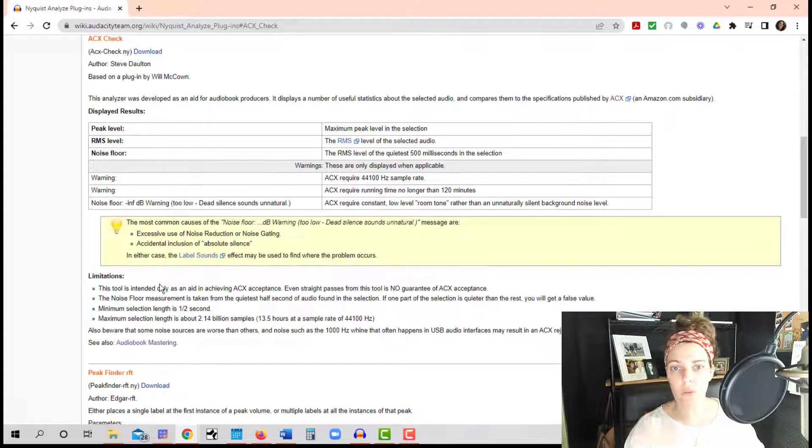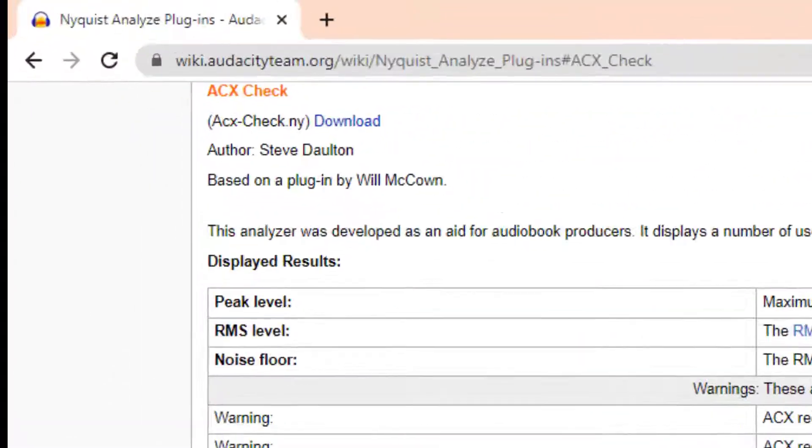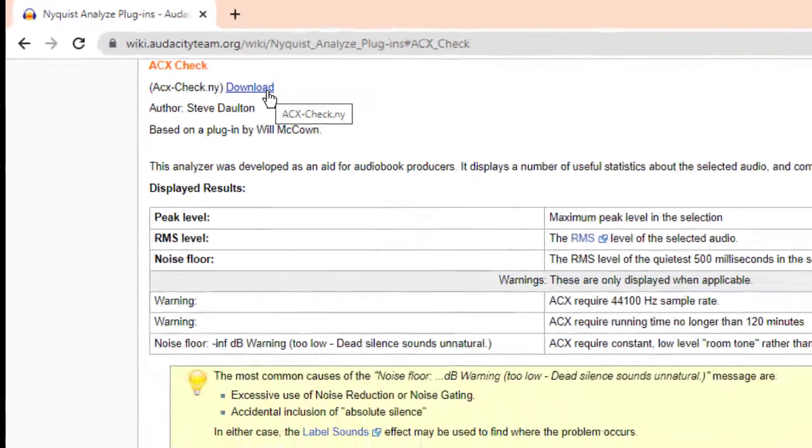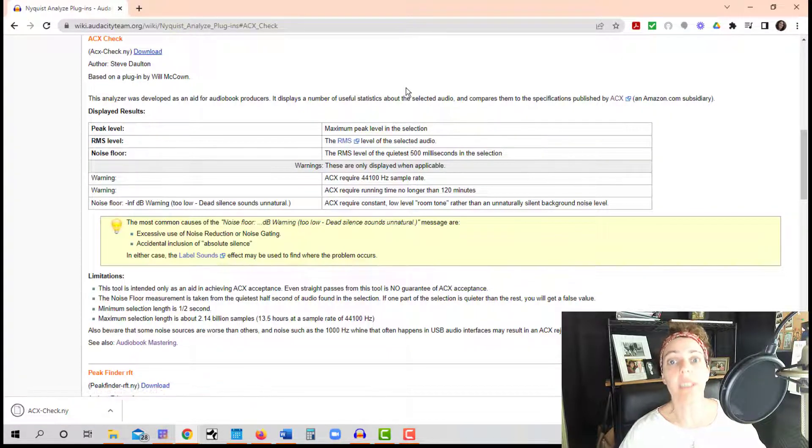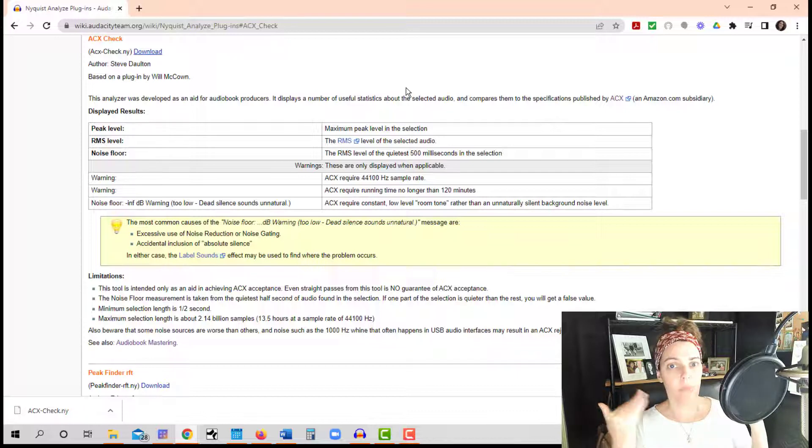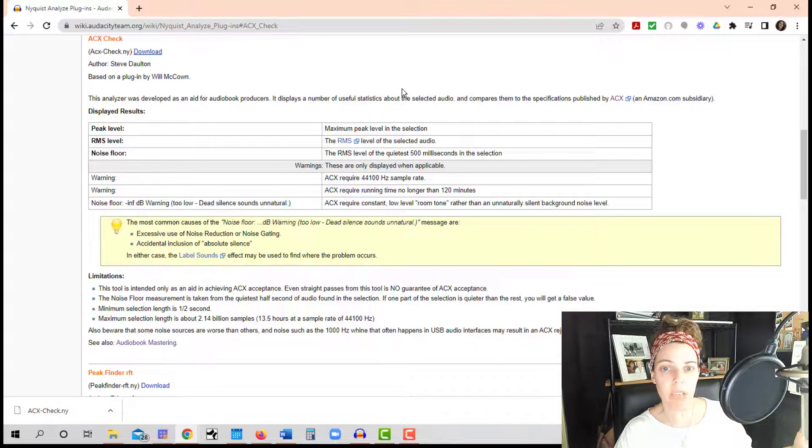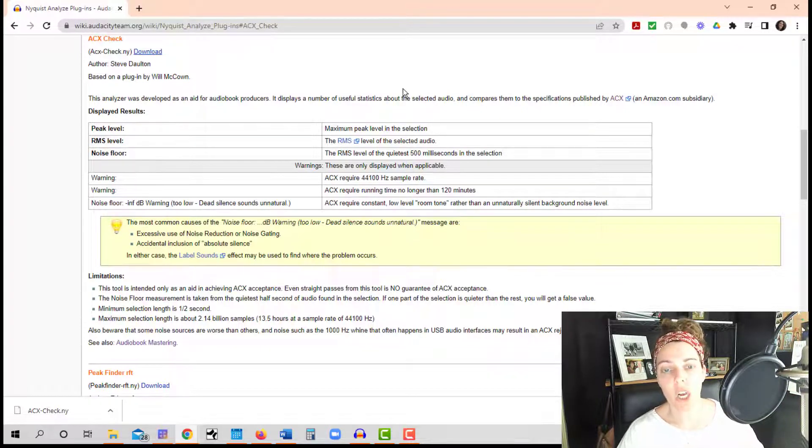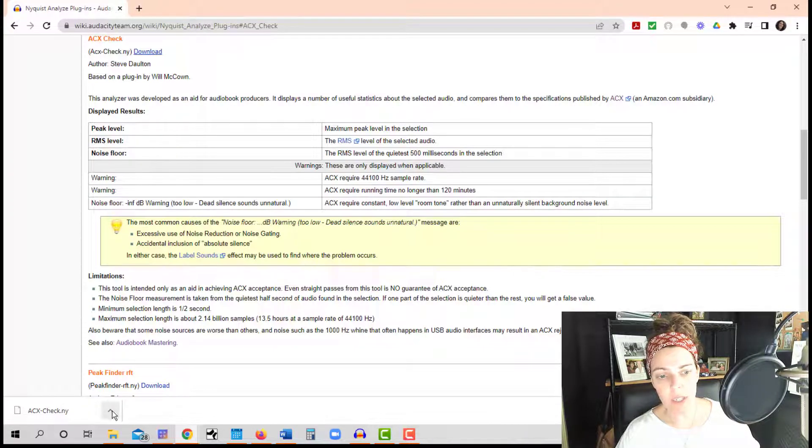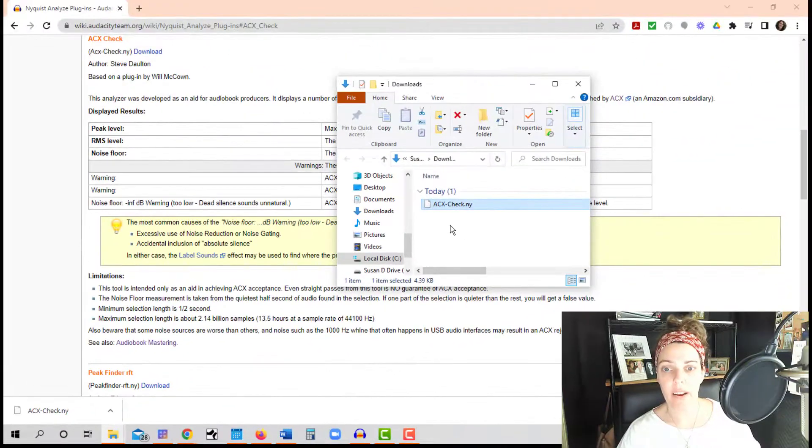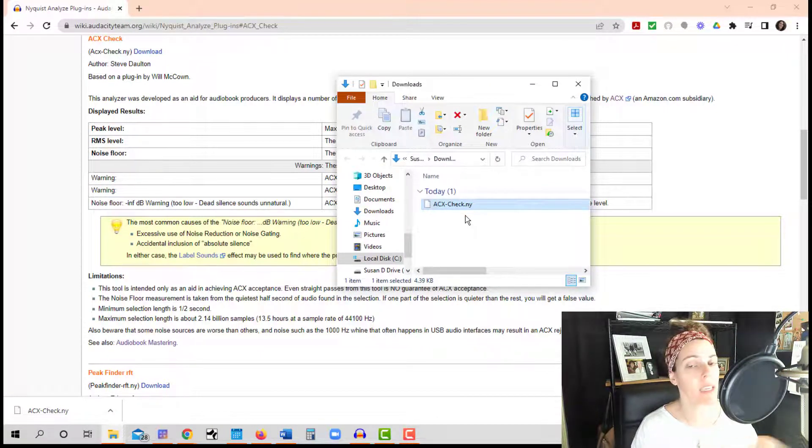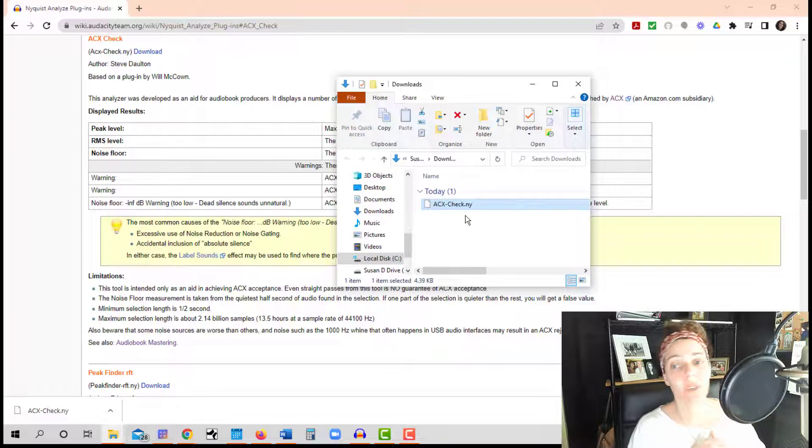And it's going to move you to a new page. And you are going to click on the download link up here in the upper left hand corner. It's acx-check.ny. NY stands for Nyquist, which is just the kind of program that we use in Audacity to get the plugins to actually talk to Audacity. So you're just going to click on the link download next to that. And I am using Google Chrome. You may be using a different browser. In my browser, my downloads come to the bottom of the page. Just check where your downloads are. All I'm going to do is just look in the folder, look in my downloads folder. And there it is, acx-check.ny. You don't need to do anything. You don't need to click on anything. Don't do anything just yet. We're just making sure that it actually is there, which it is.